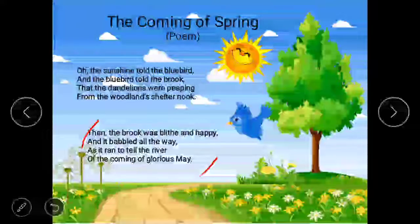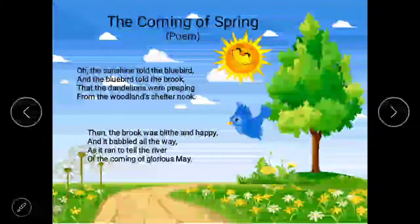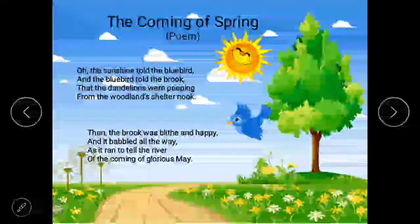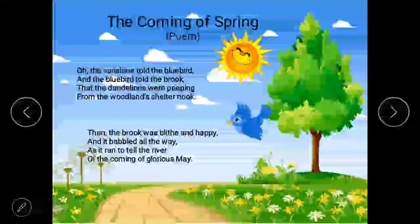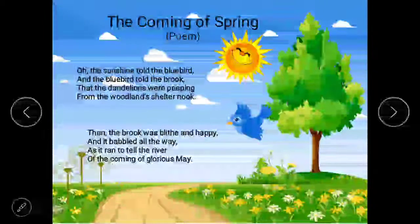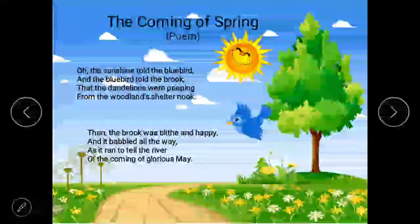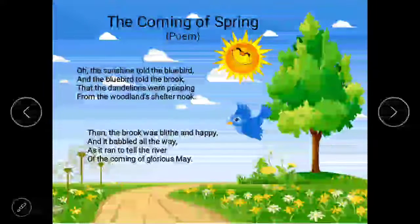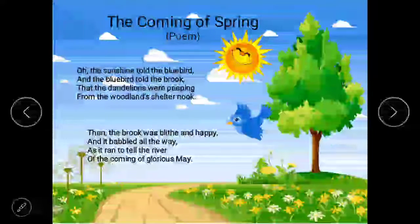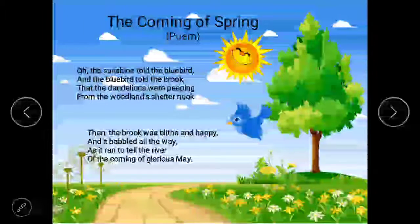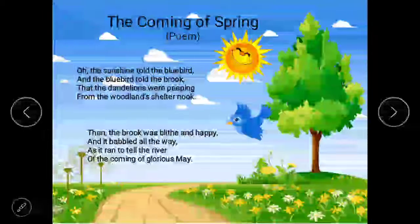Then the brook was bleat and happy, and it babbled all the way as it ran to tell the river of the coming of glorious May. When the brook heard this message — remember, brook means narrow stream of water — it became cheerful and happy, so it started babbling. Babble means to talk rapidly and continuously in a foolish or exciting way. The brook got so happy it started babbling excitedly and ran towards the river to tell that glorious May has arrived. Glorious means popular, famous.